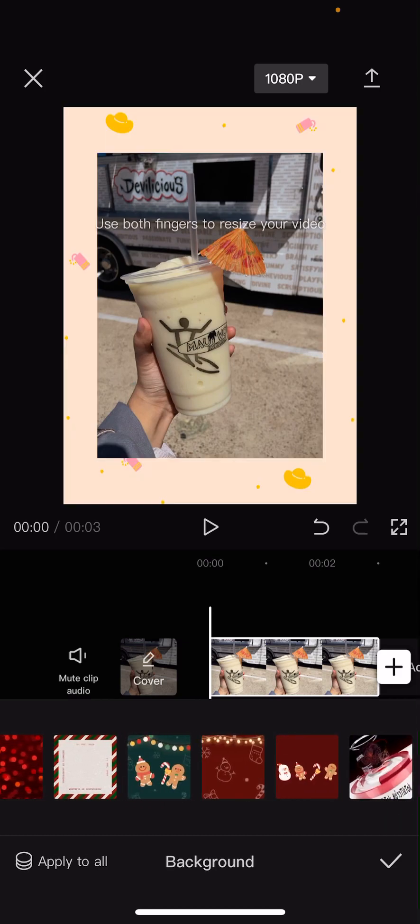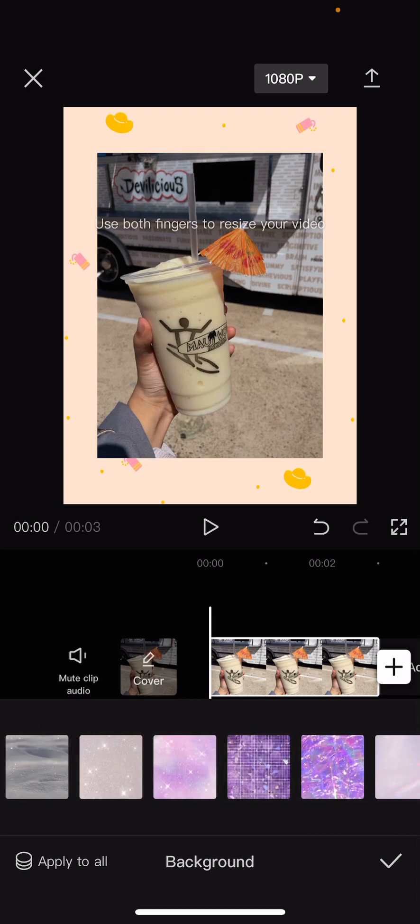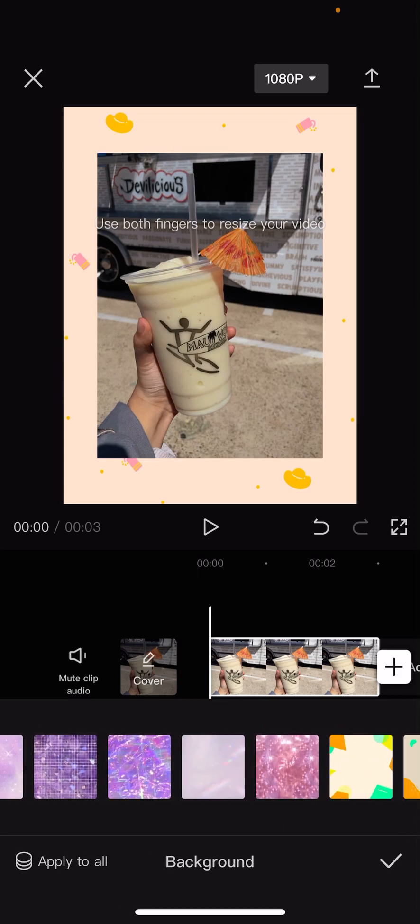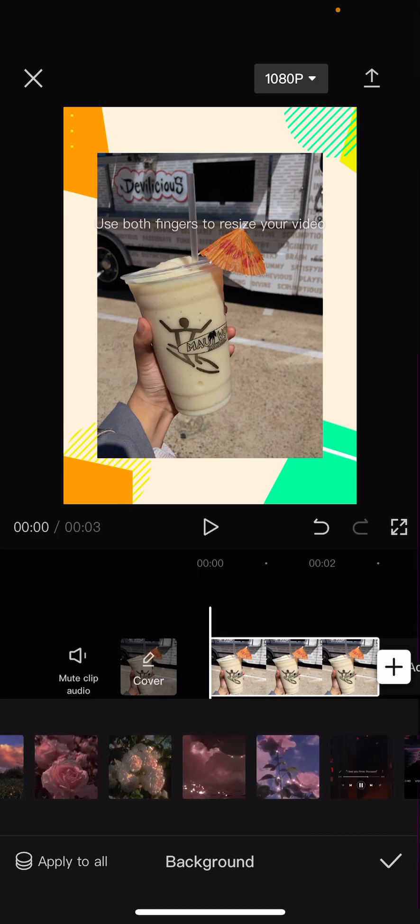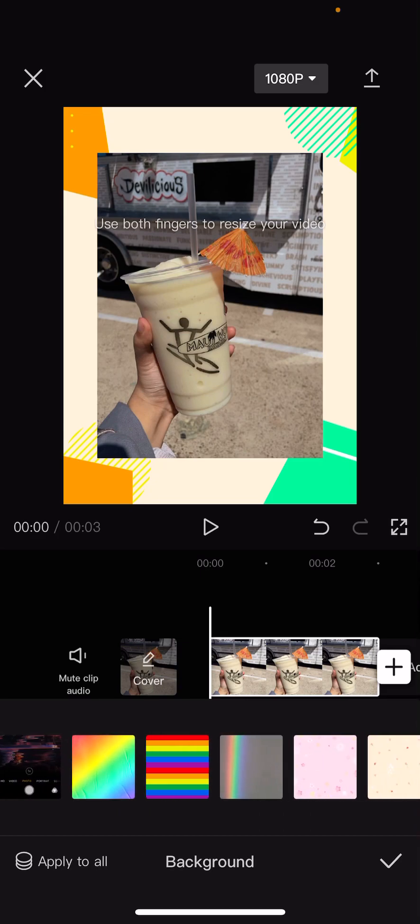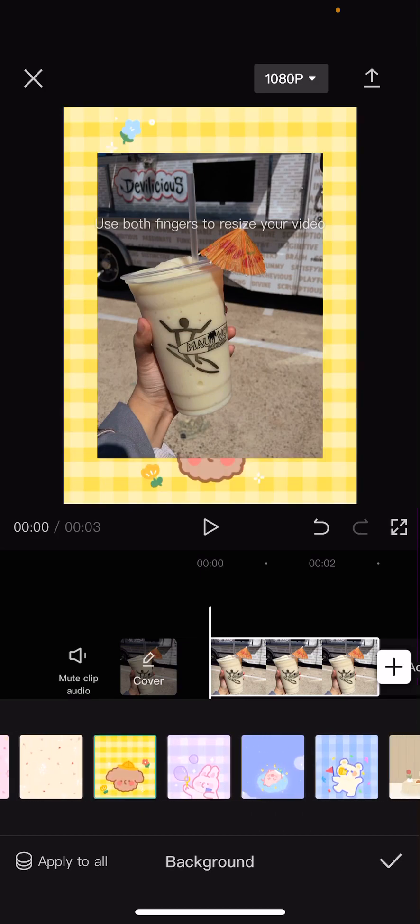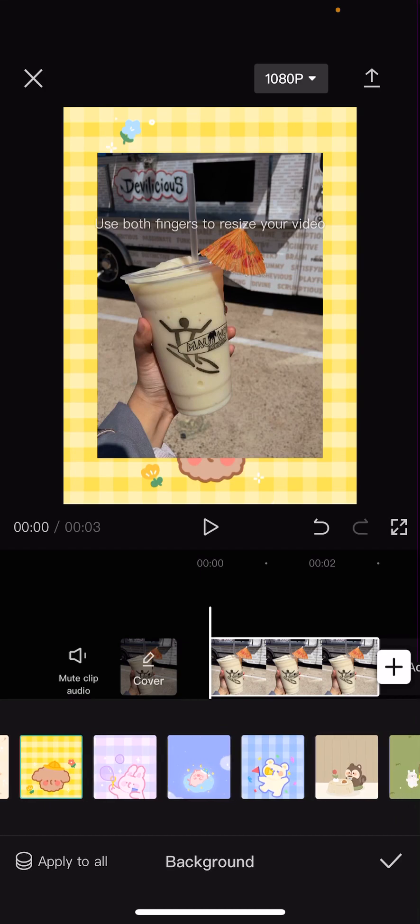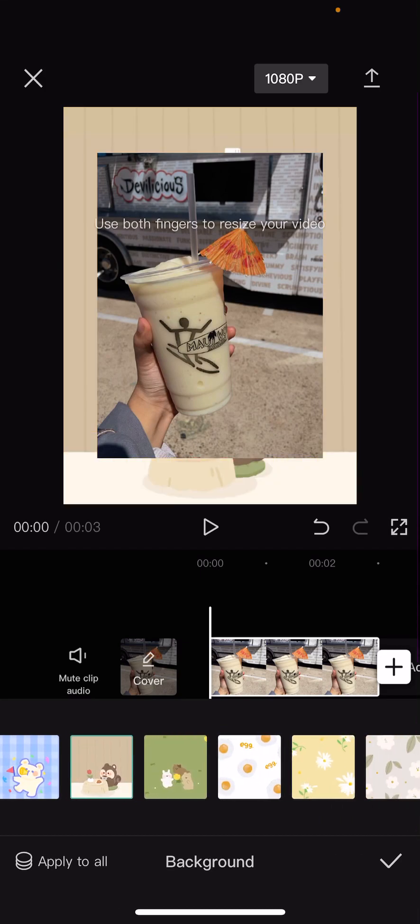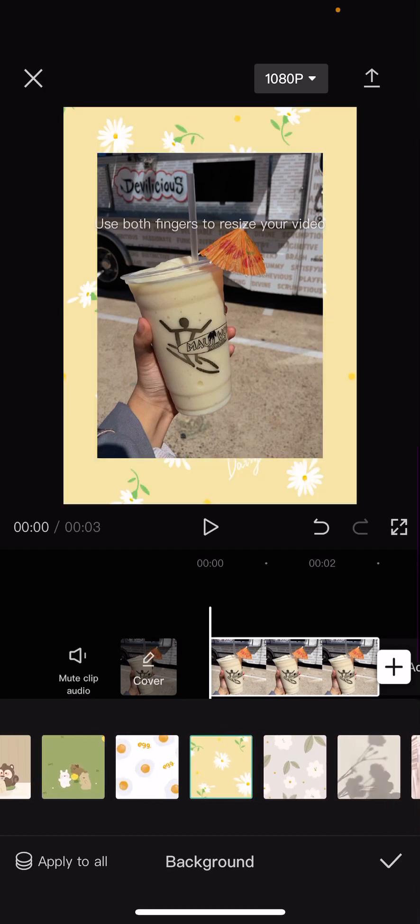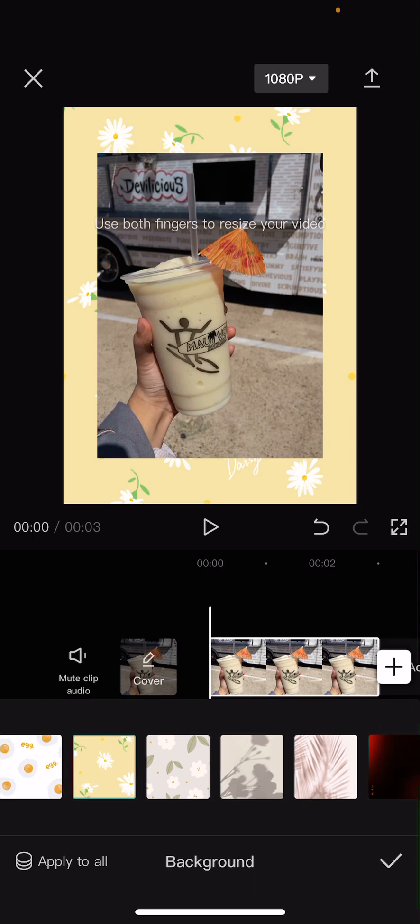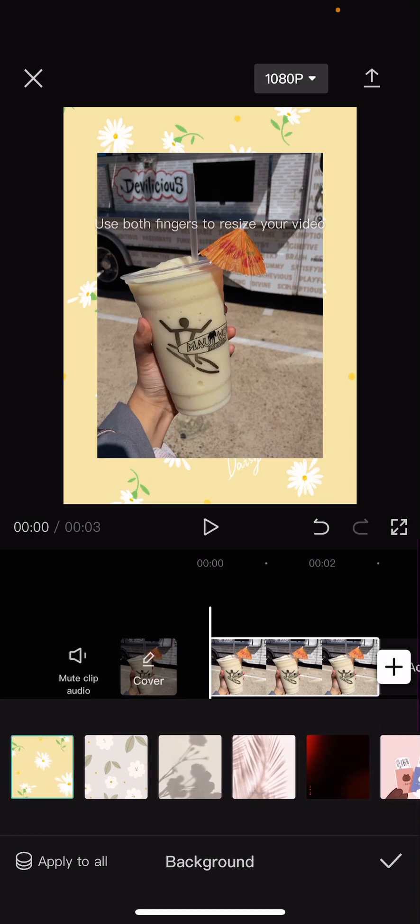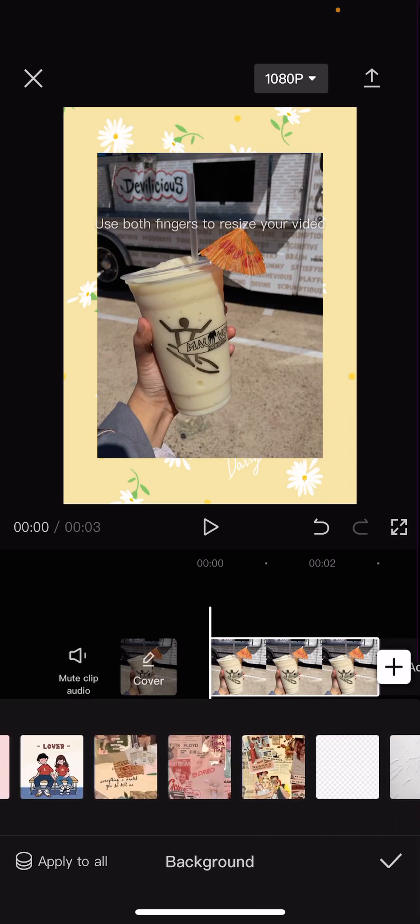As like a frame for instance as you can see. Let's choose one that suits the best. Maybe like that one. You could also like leave it plain but I'm just going to choose something like that.